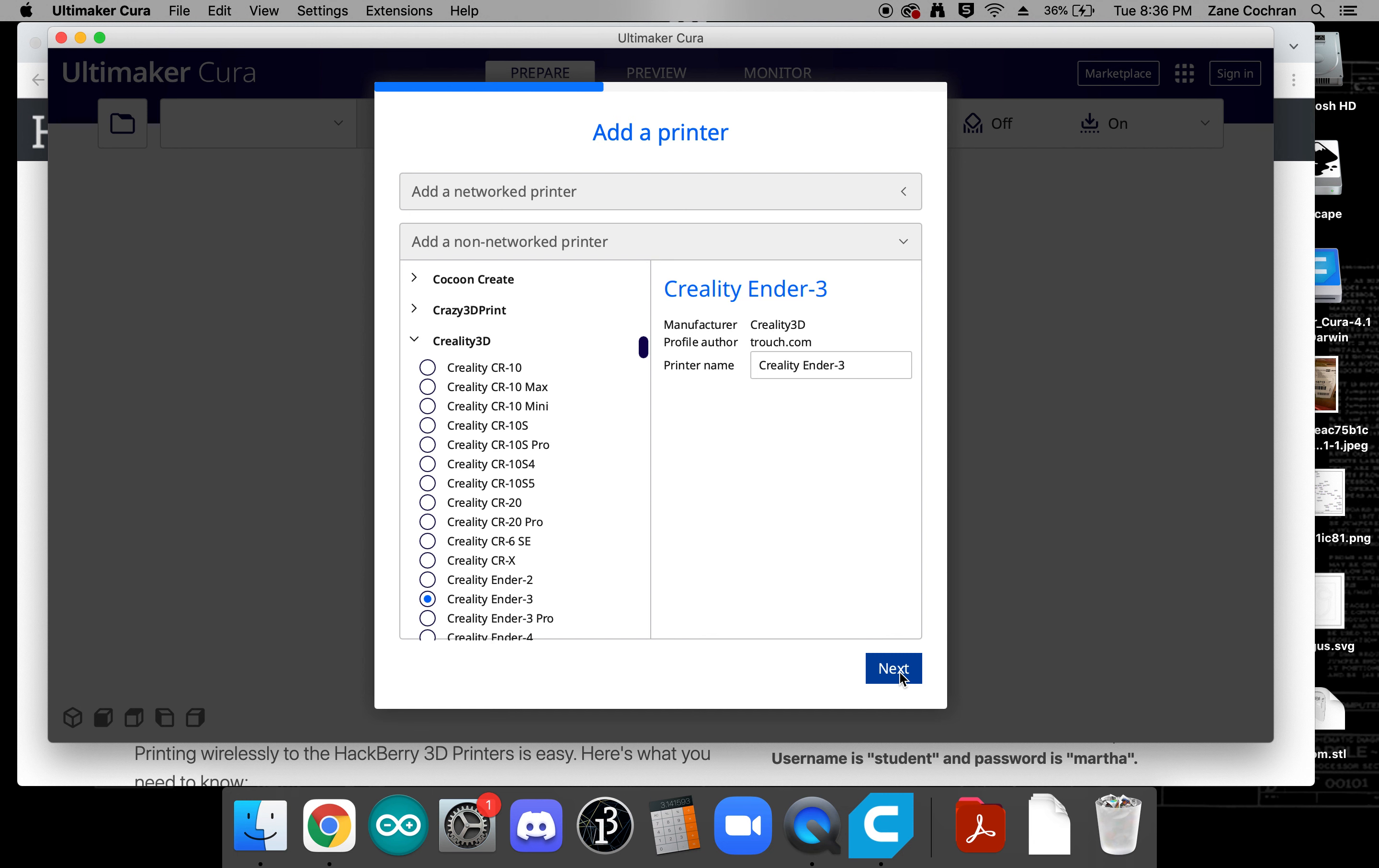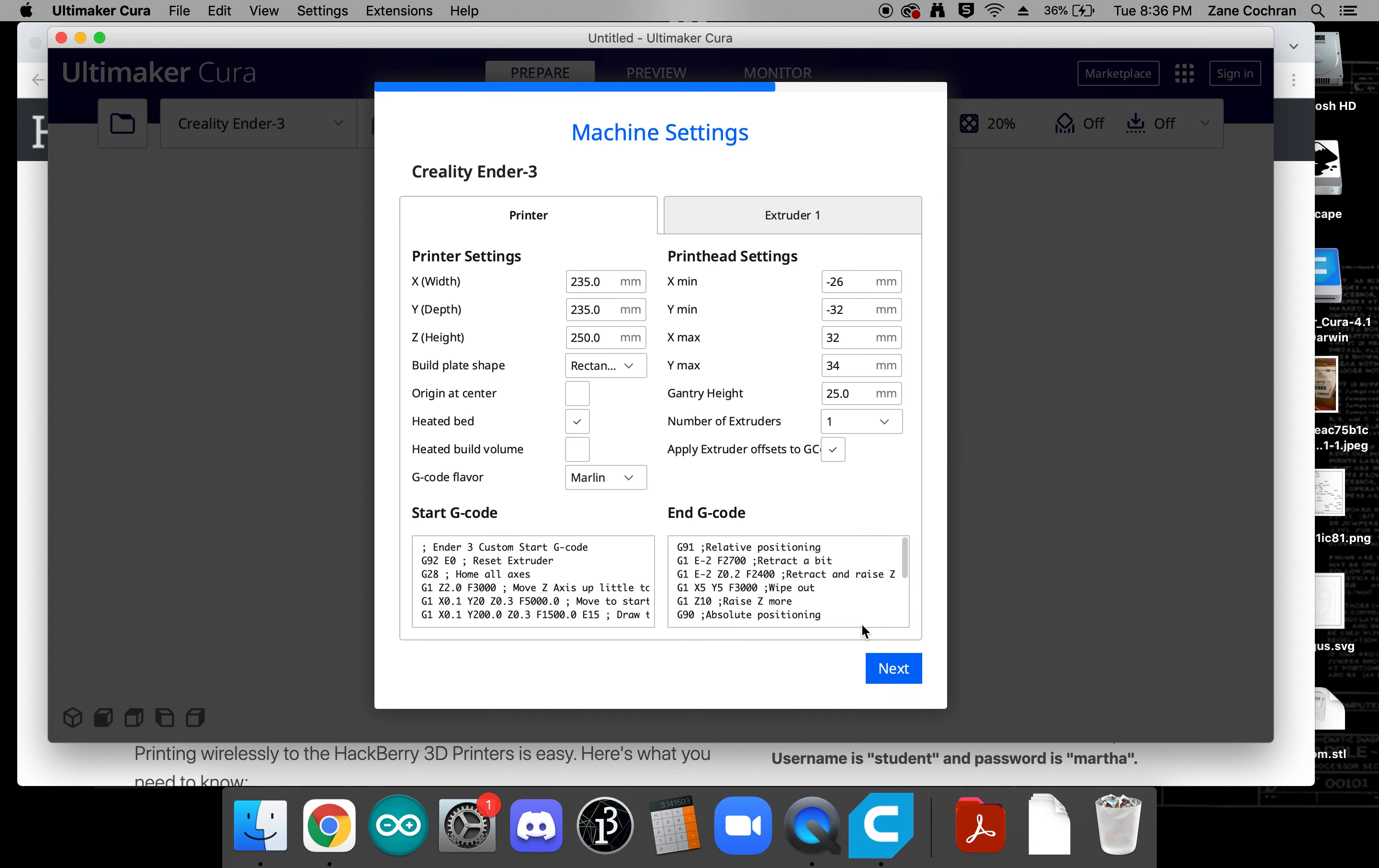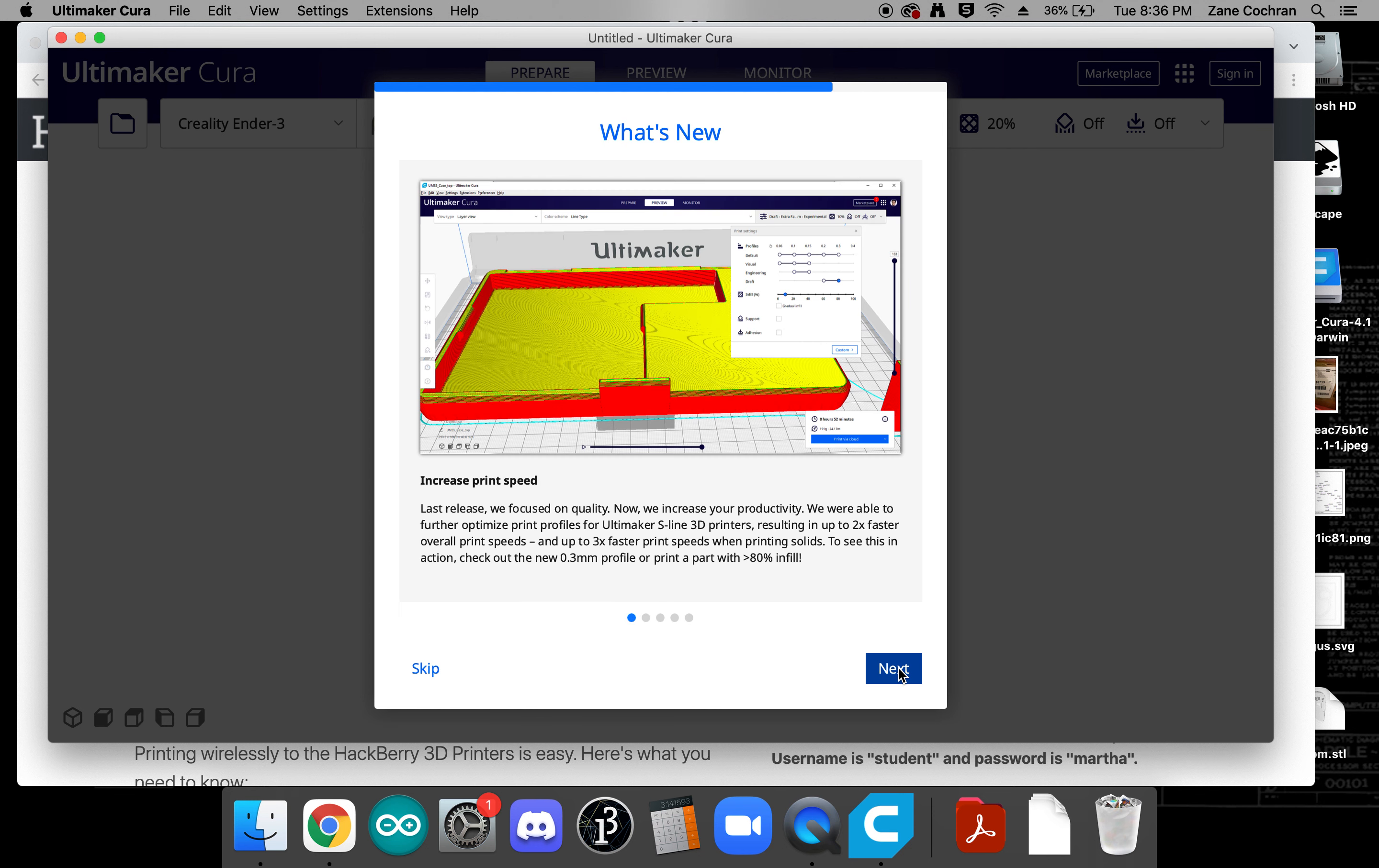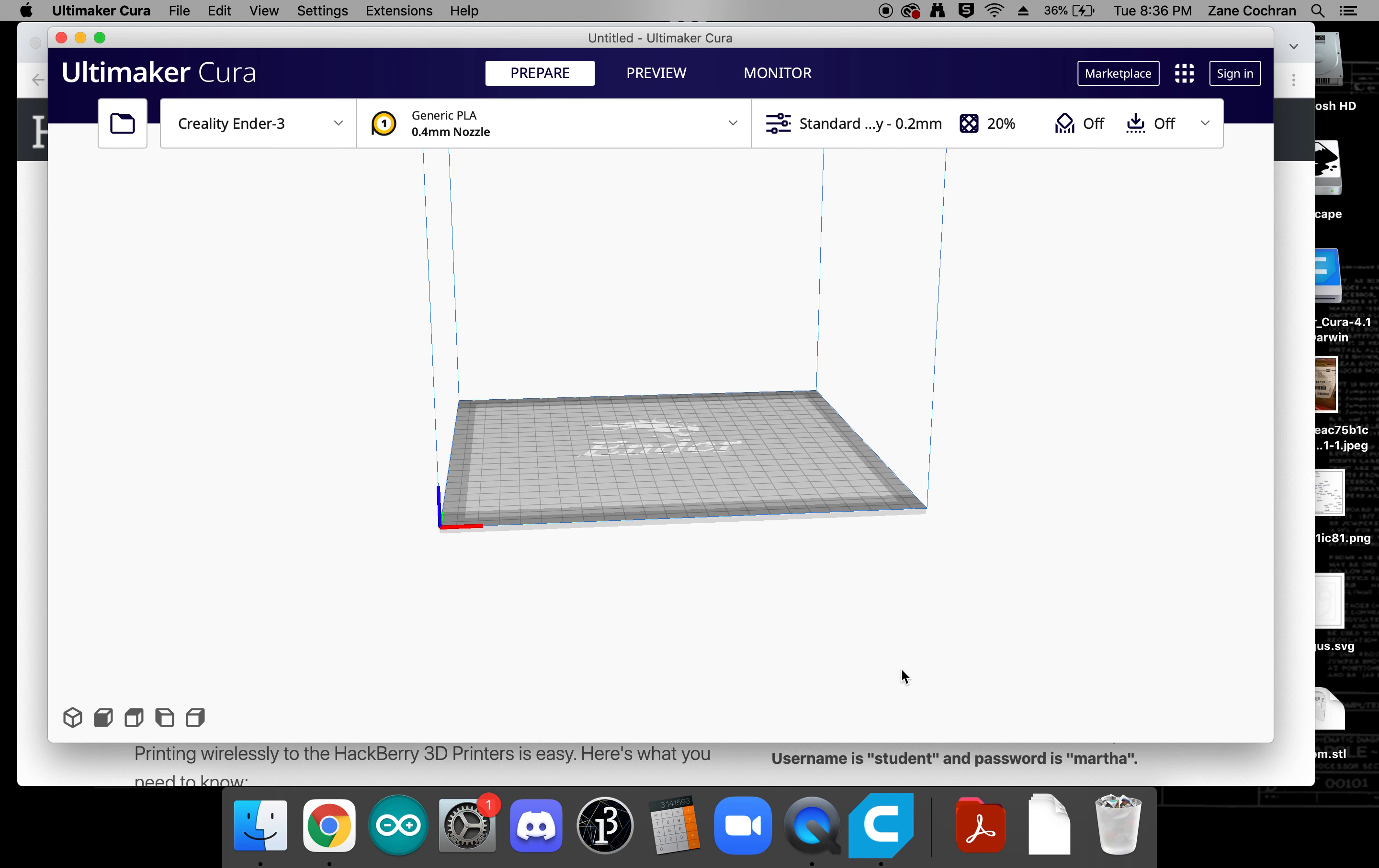We can click next. Okay these settings should be just fine. We'll just double check over those. Yep and this should be just fine. So let's click next and we can go ahead and click skip and finish.